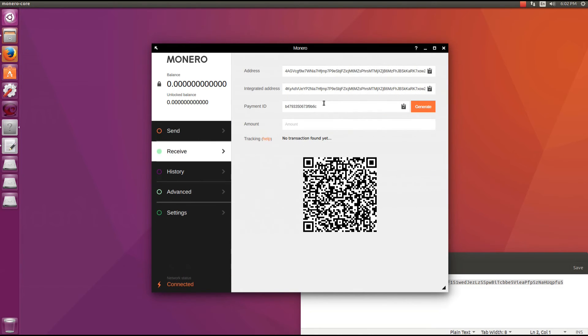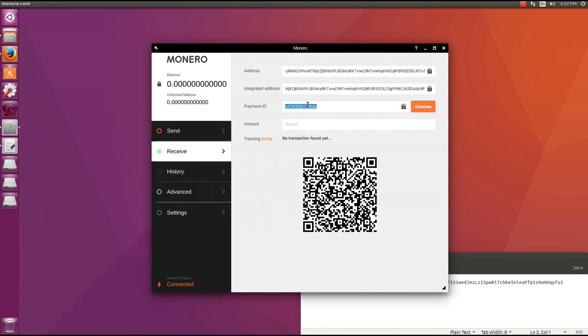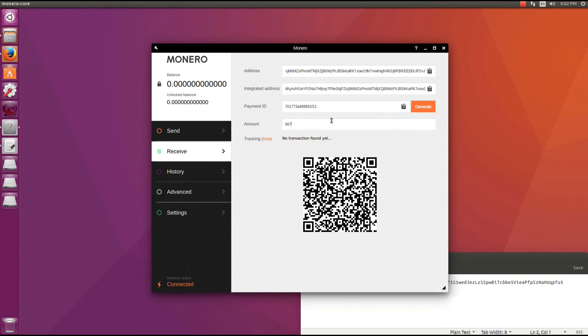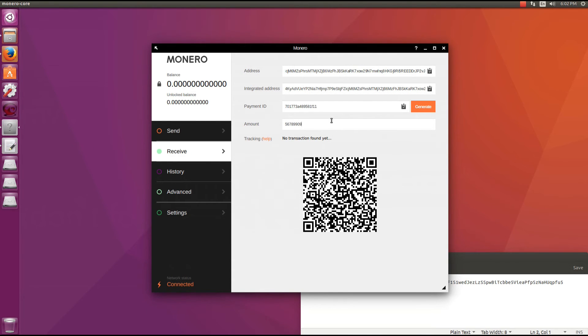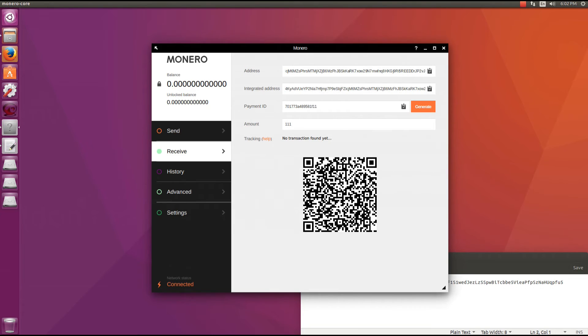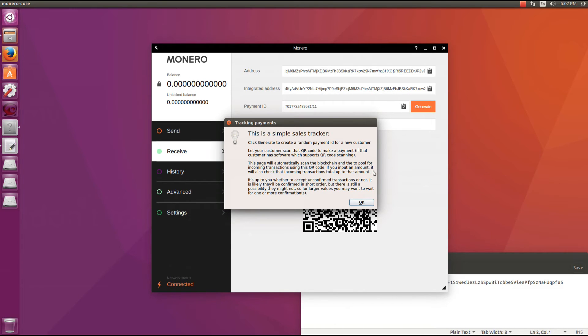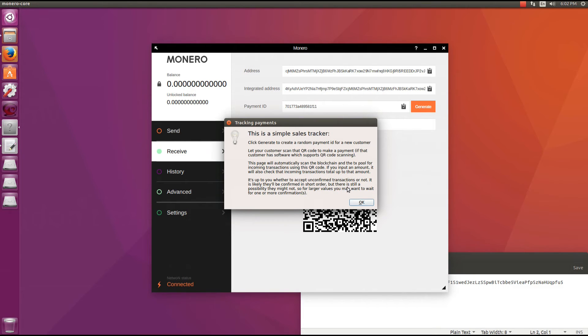Next is the receive tab. Here you'll find your wallet address, your integrated address, your payment ID which you can change by clicking on generate. You can see it changes the QR code. You can type in an amount and again you can see the QR code changes accordingly. There's also a tracking option so if I click on help it says this is a simple sales tracker. Click generate to create a random payment ID for a new customer. Let your customer scan that QR code to make a payment if that customer has software which supports QR code scanning. This page will automatically scan the blockchain and the TX pool for incoming transactions using this QR code. If you input an amount it will also check that incoming transactions total up to that amount. It is up to you whether to accept unconfirmed transactions or not. It is likely they'll be confirmed in short order but there is still a possibility they might not. So for larger values you may want to wait for one or more confirmation.